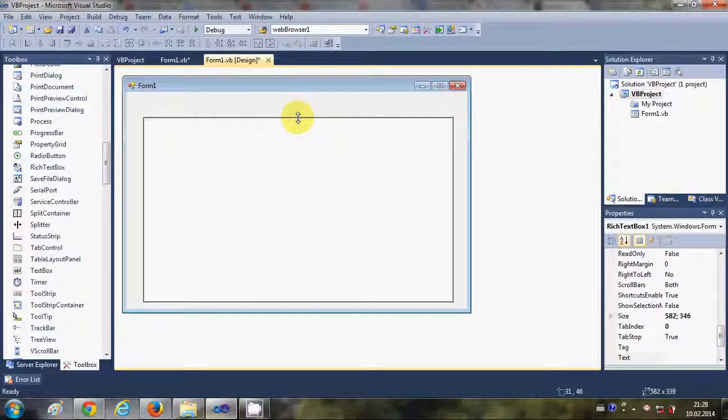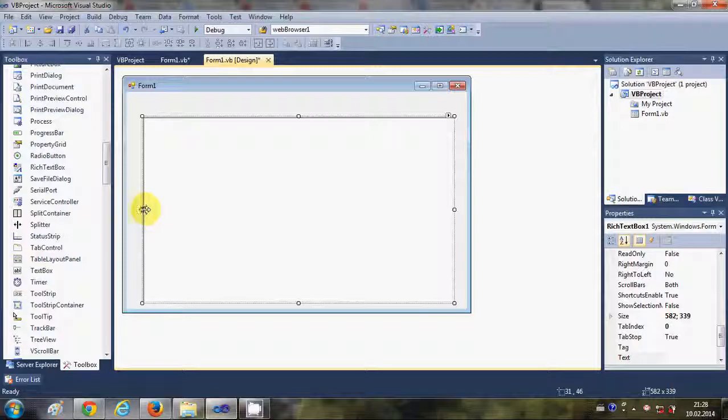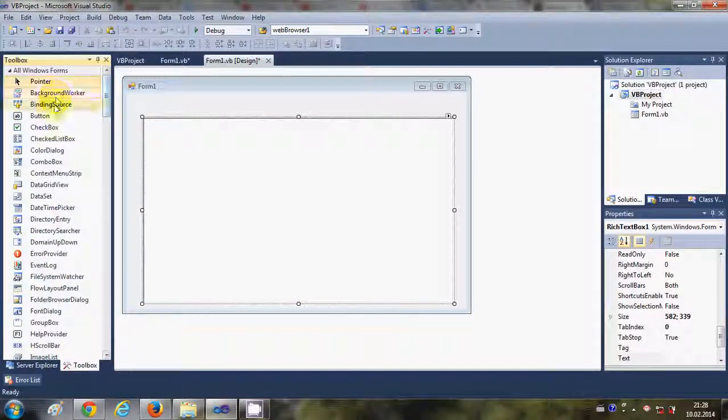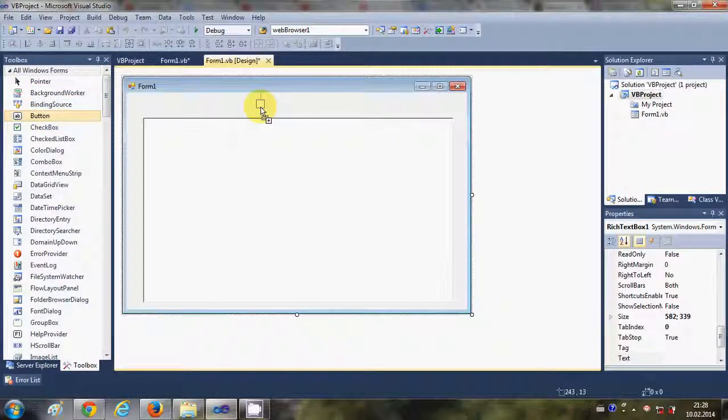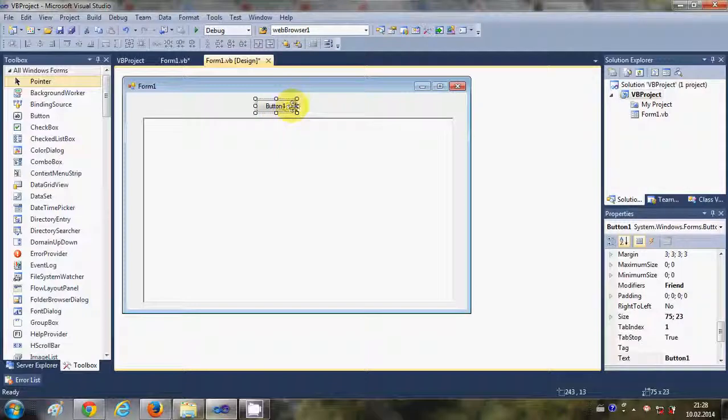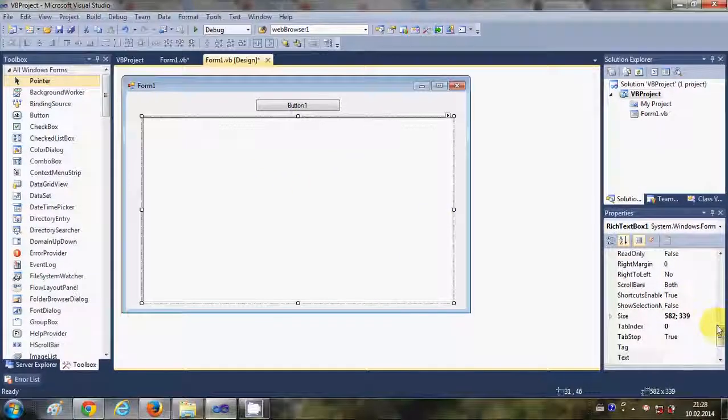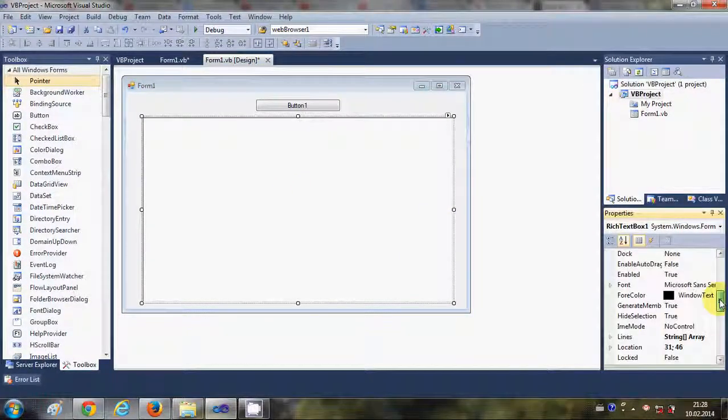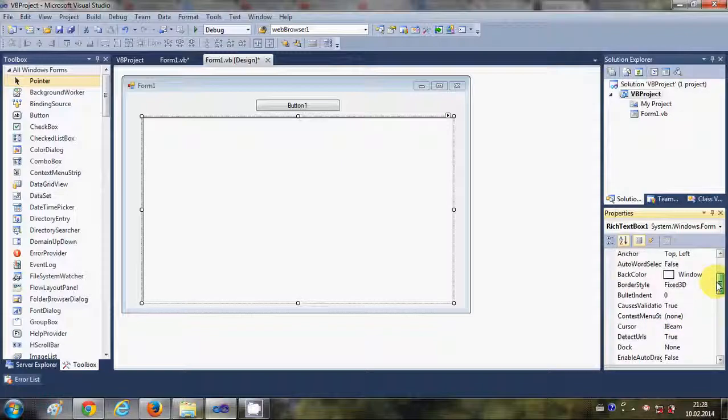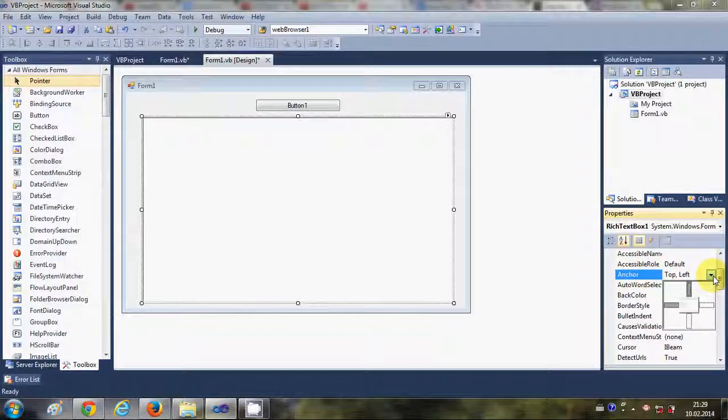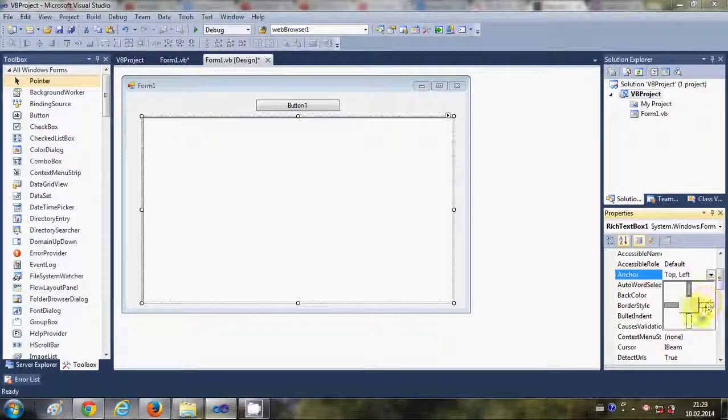So just drag and drop a rich text box tool inside your form and I will also take a button. I will anchor this rich text box to the sides, so go to the property called anchor and anchor to all the sides except the top.